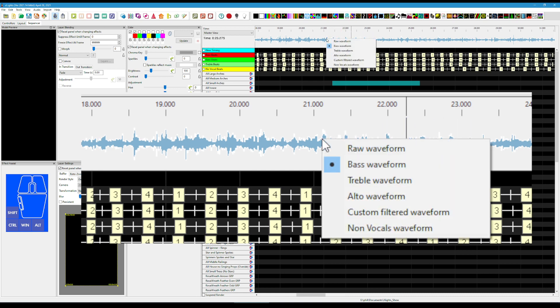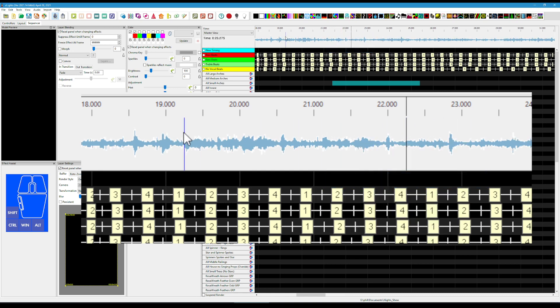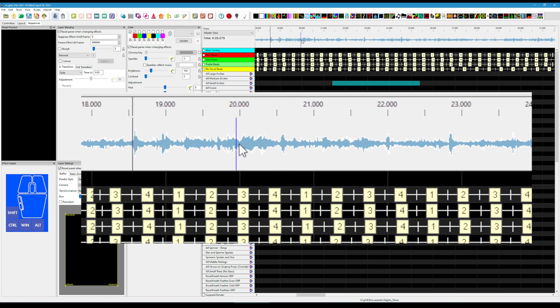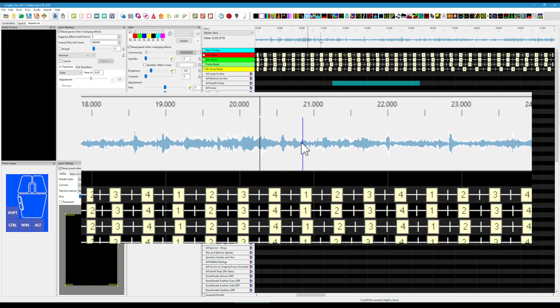Equally, we can do the reverse, which is target the high end. This might be useful for picking out, in certain songs, things like cymbal crashes and things like that. But if we have a listen to this...